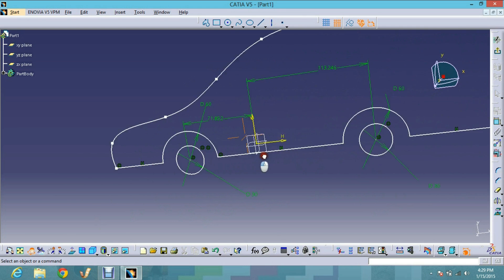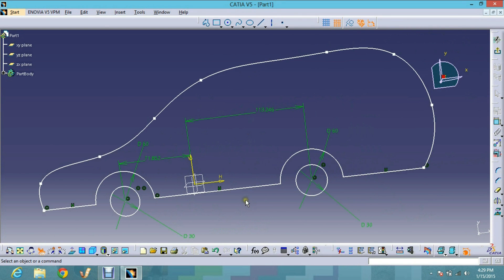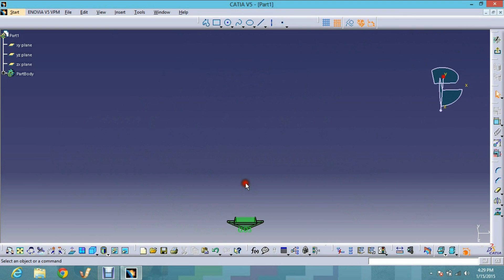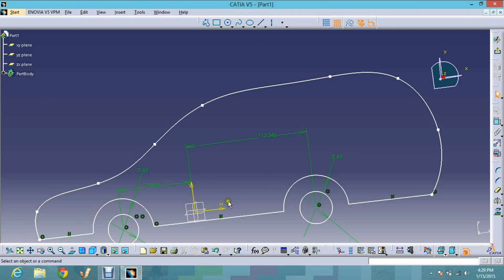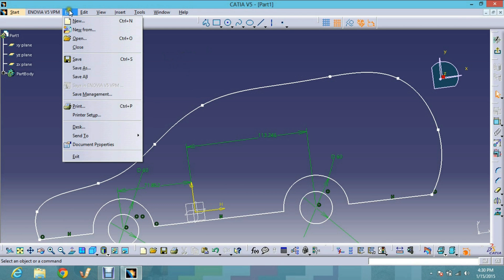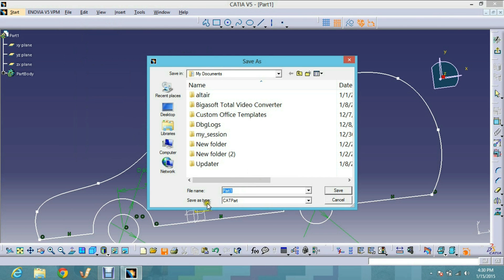In fly mode you can fly through the sketch, accelerate, decelerate, and make it bigger or smaller. It creates some confusion, so I return back to the Examine mode. Now I save the file by clicking File > Save. You can see it is saved as a .CATPart file — you can name the file anything you want and save it.